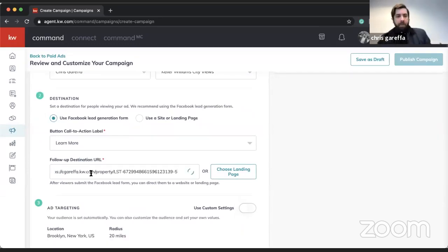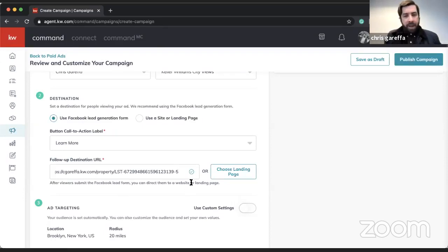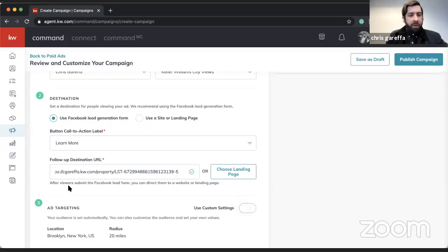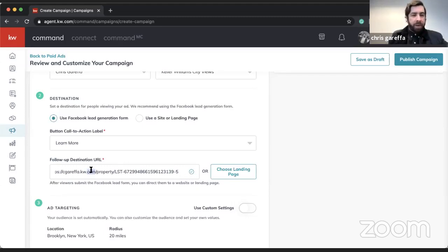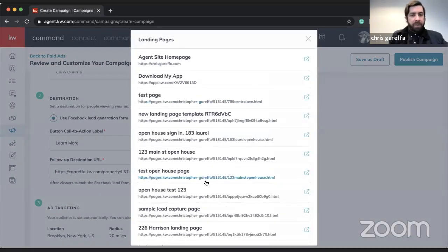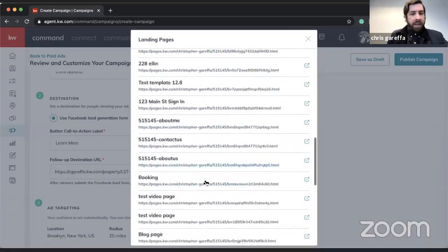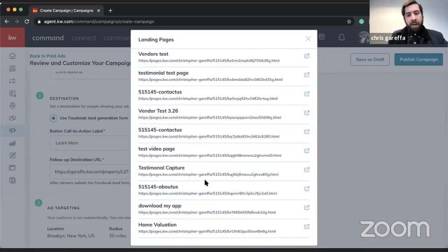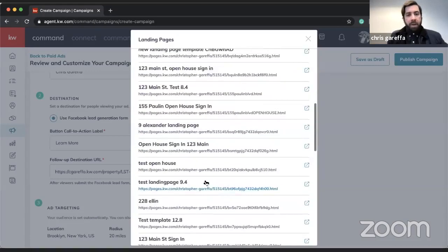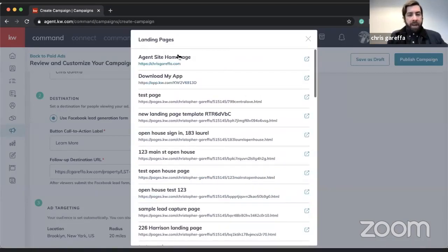I'll paste that link in — you'll notice it has a little check mark, which just means it's a valid link. After viewers submit the Facebook lead form you can direct them to a website or landing page. There's also a dropdown to select from landing pages you've already created in Command. The top options are always your agent site and your consumer app.